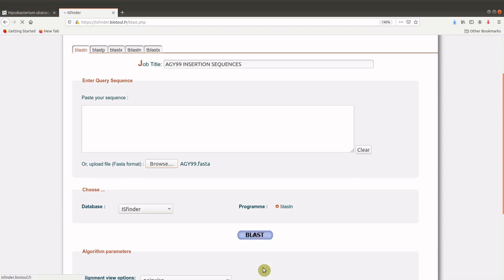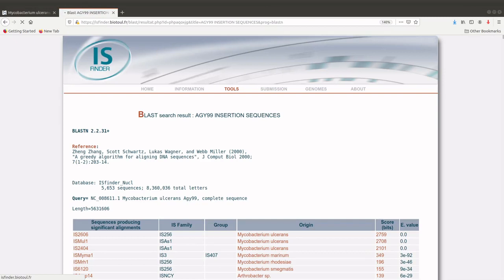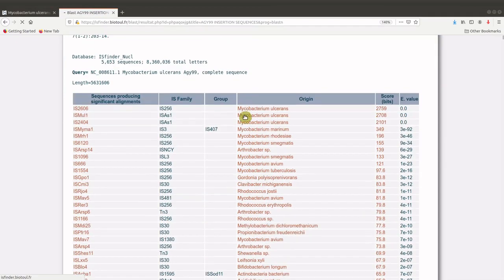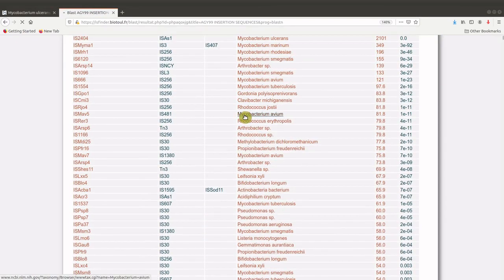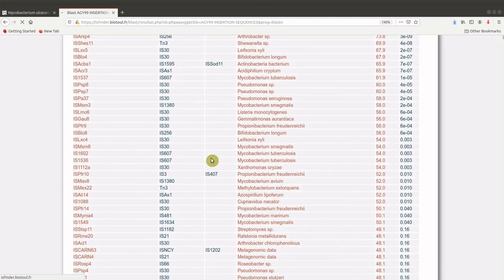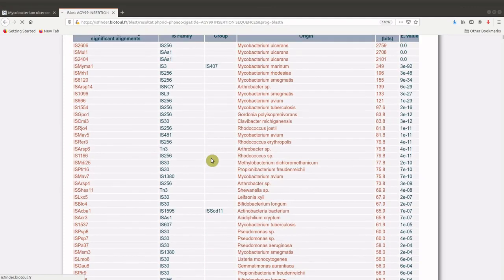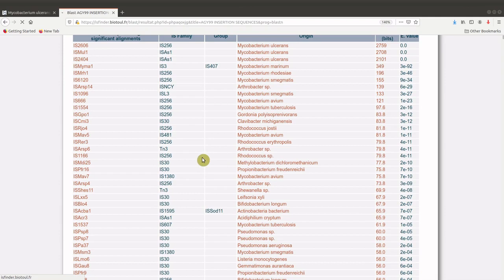And then we wait for the results to be given to us. So we have the search completed and we have the results. If you look at the hits, we have a number of insertion sequences that have been given to us.